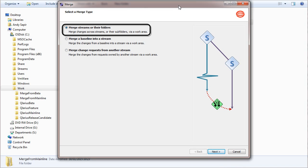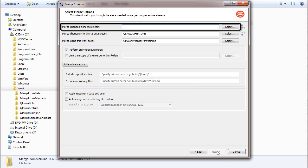Select the streams and folders merge type. Select the mainline stream as the source for the merge.